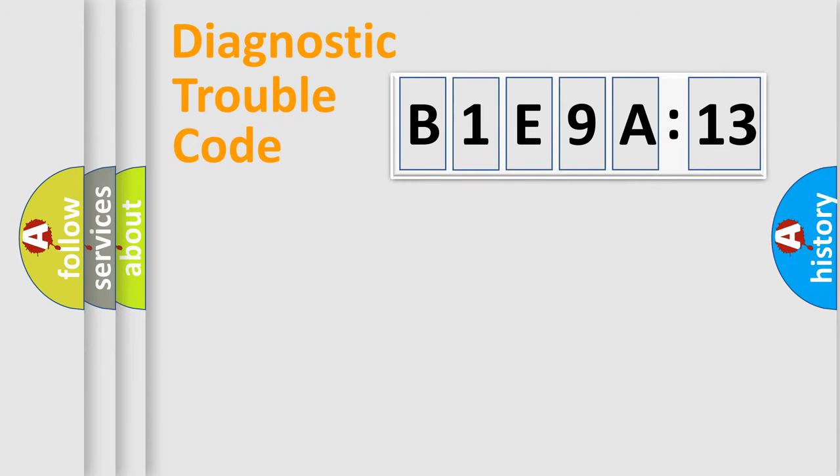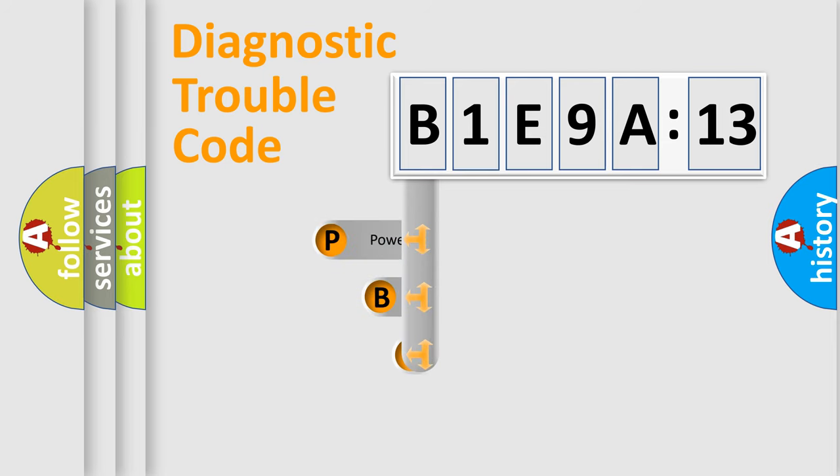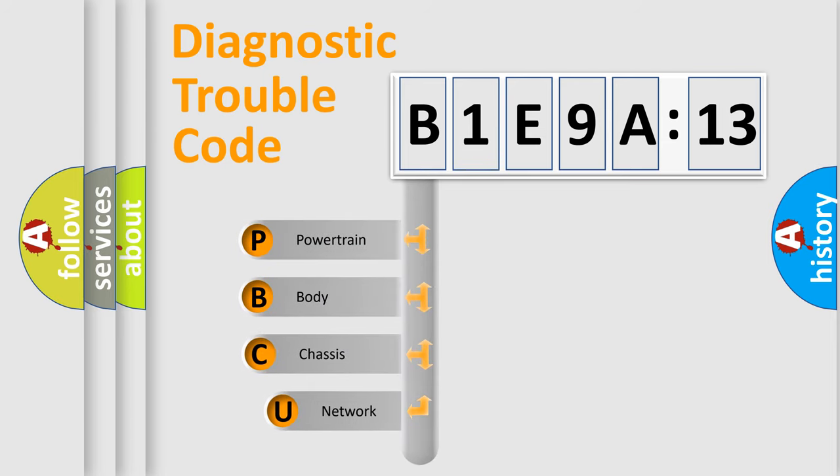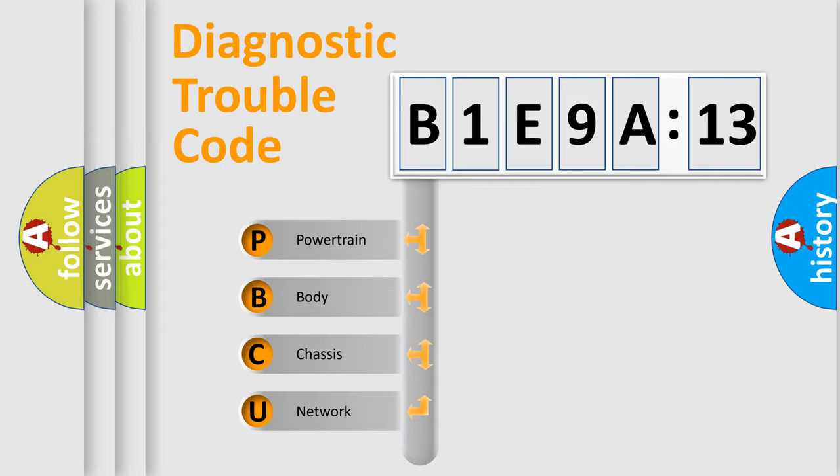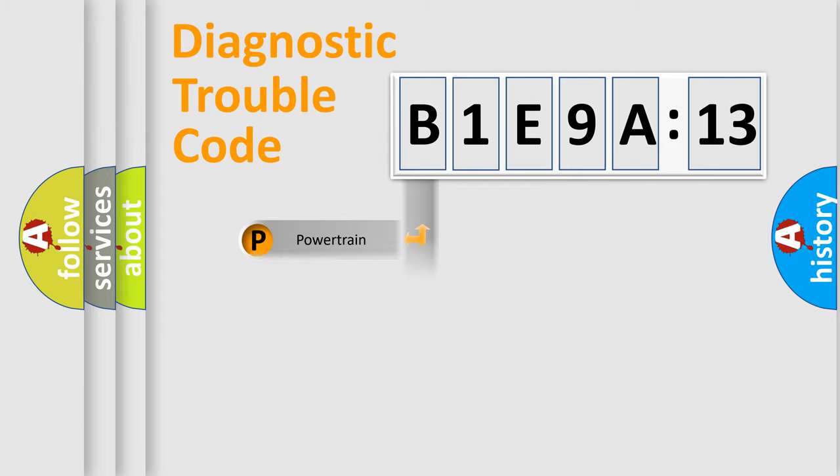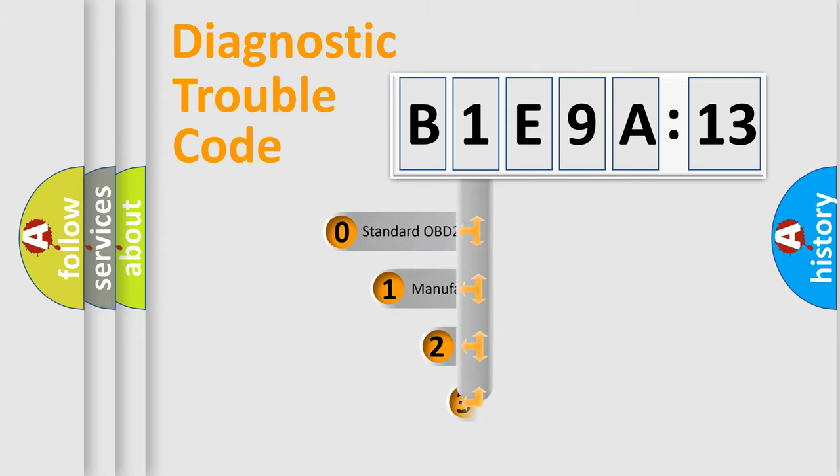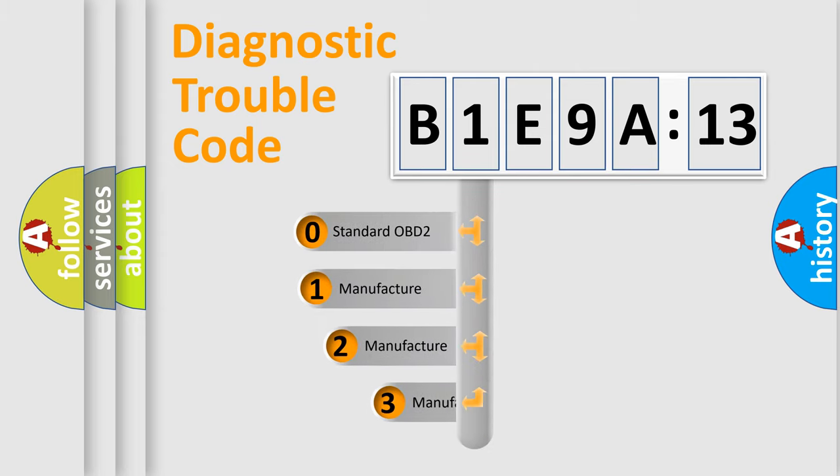First, let's look at the history of diagnostic fault code composition according to the OBD2 protocol, which is unified for all automakers since 2000. We divide the electric system of automobile into four basic units: Powertrain, body, chassis, and network. This distribution is defined in the first character code.